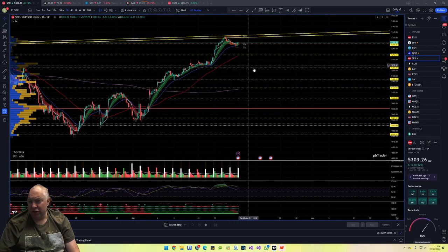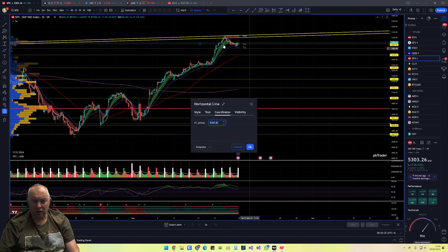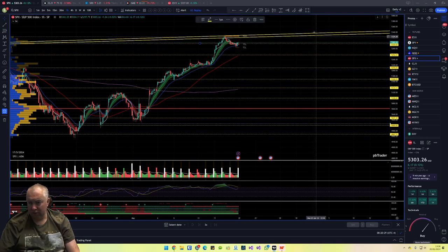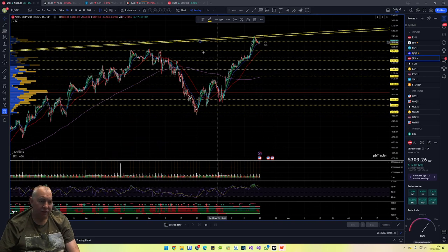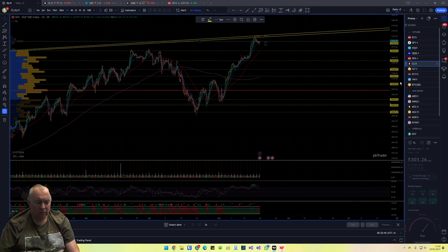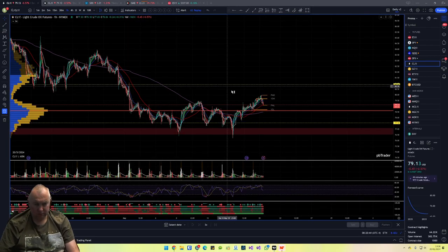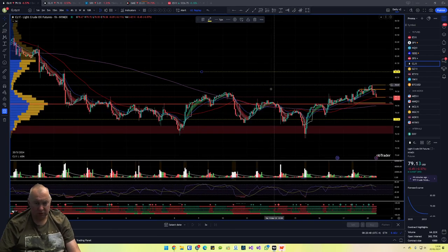Going back to the hourly SPX: we can watch Friday's high for rejection. We've got the psychological 5300 level for a bounce, and 5352.50 for a bounce at the tops.